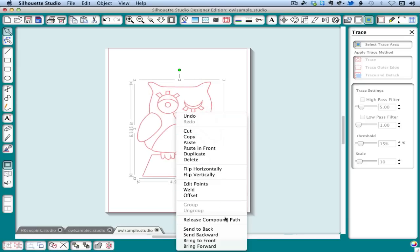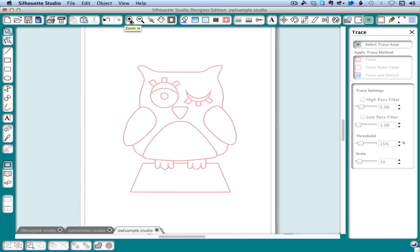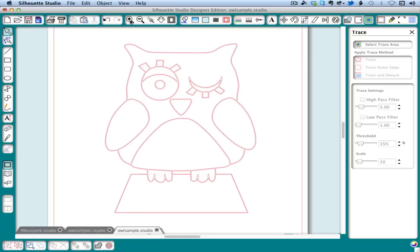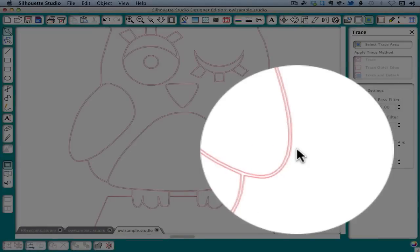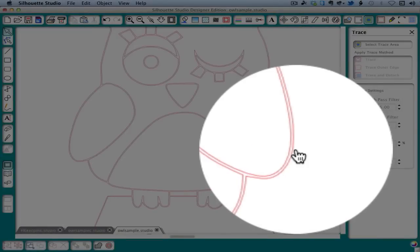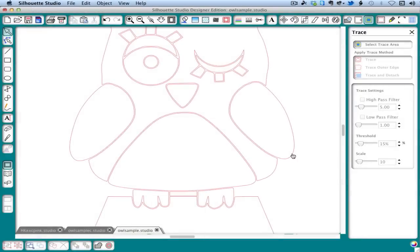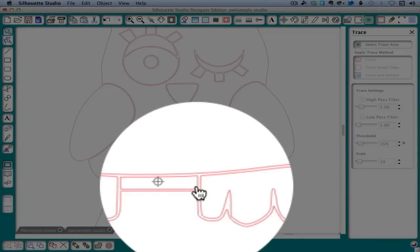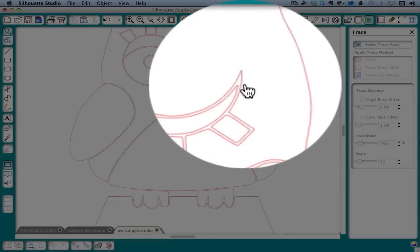Again, we're going to release our compound path and I'm going to zoom in here and we're going to start removing the outer lines. It helps to zoom in and also to click just outside the lines. So we're going to get all of the places that are double lines. We're usually going to go to the outermost line.